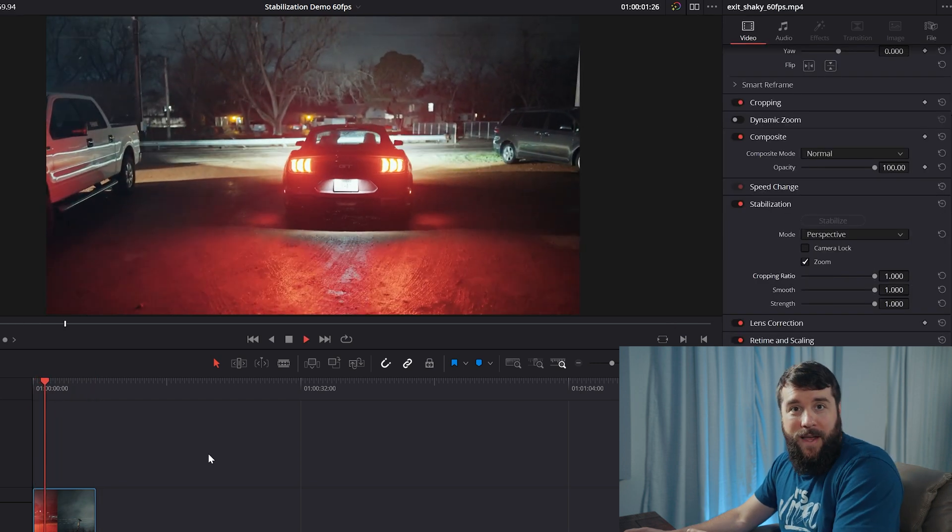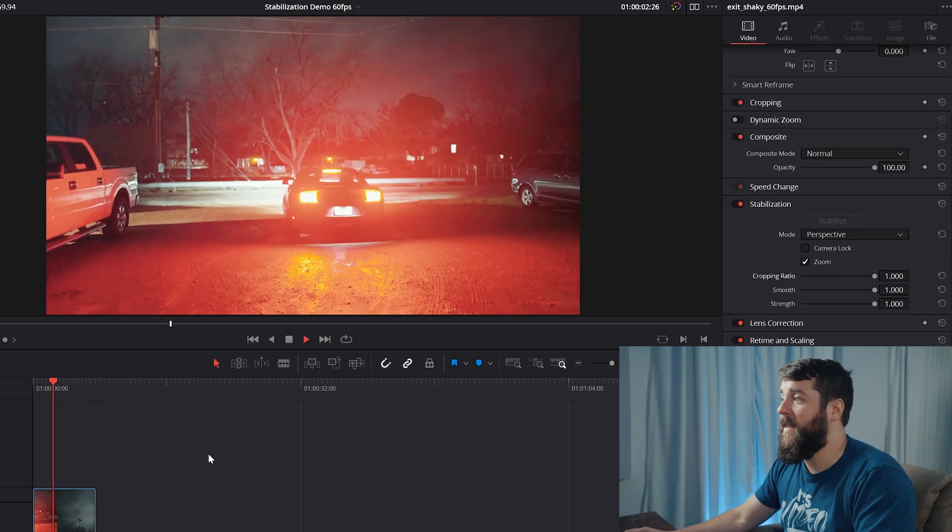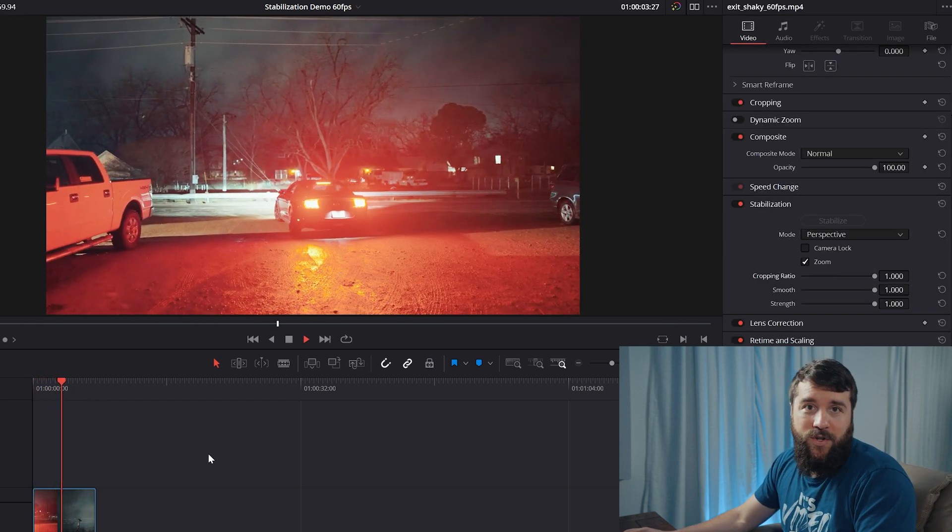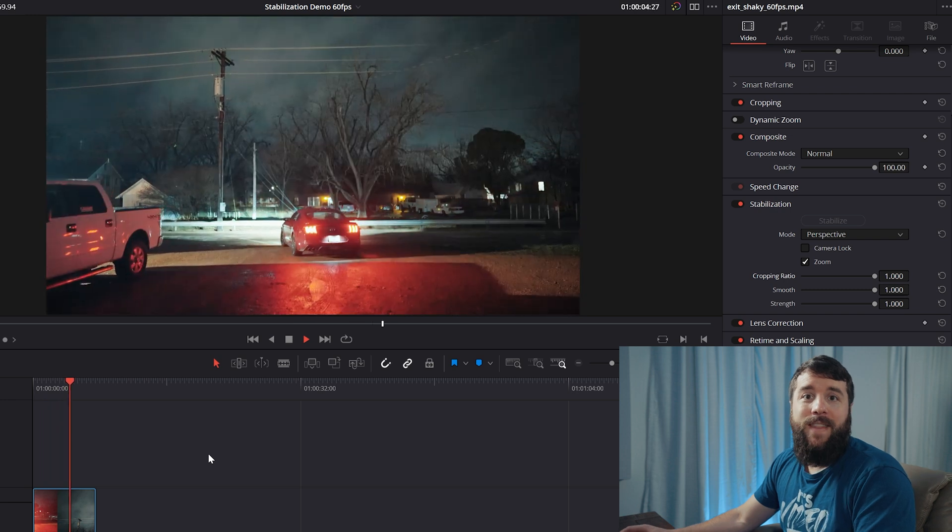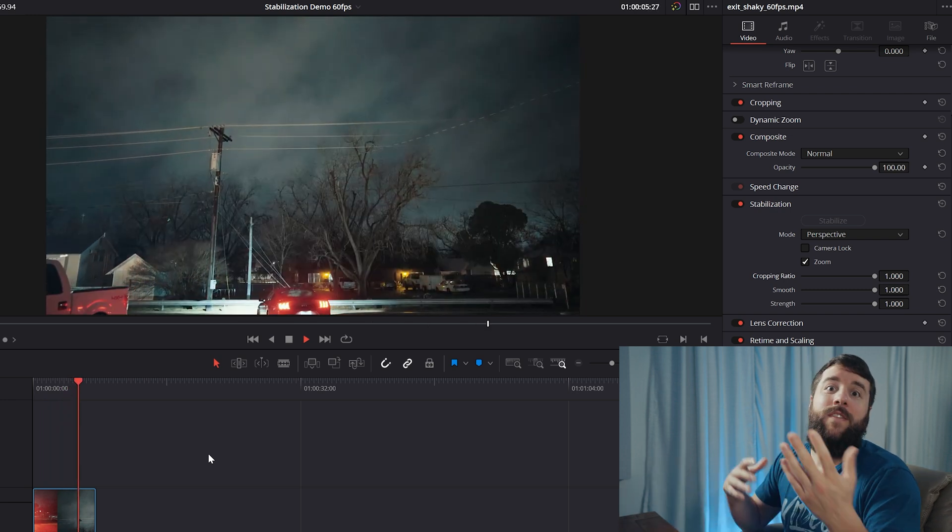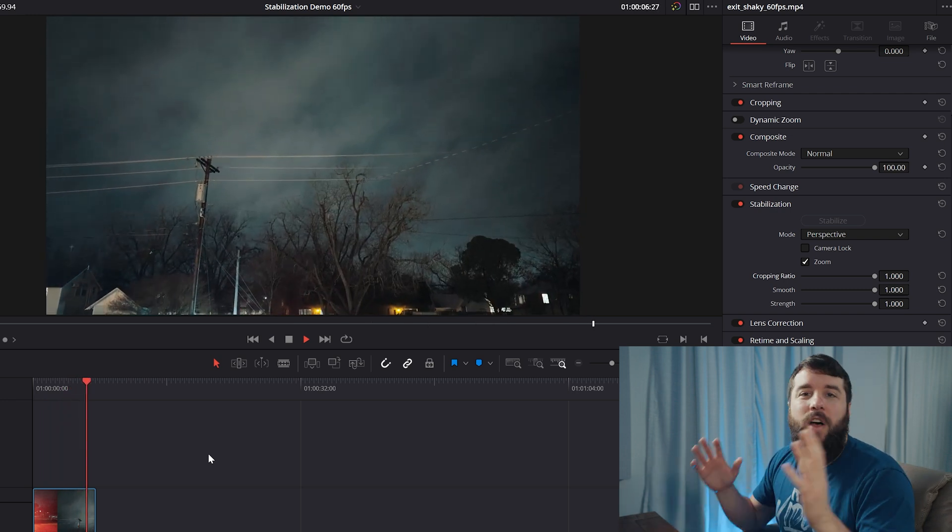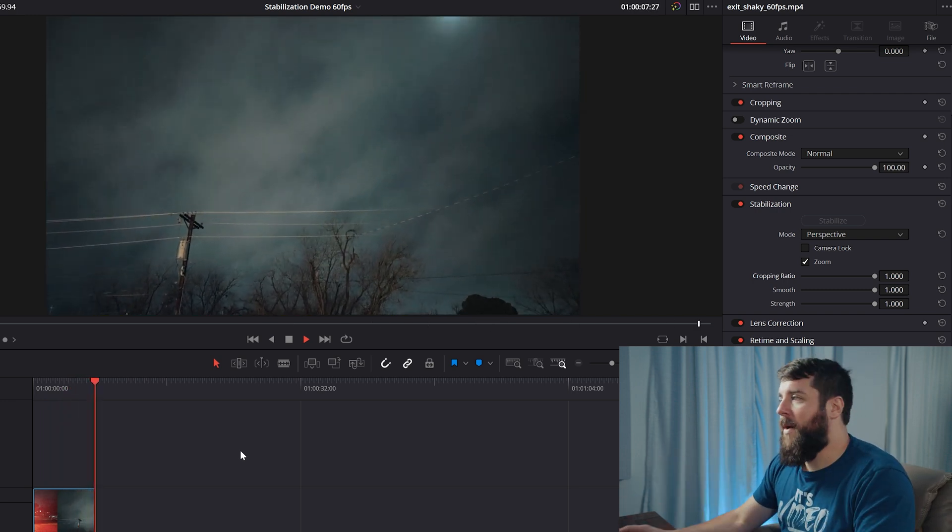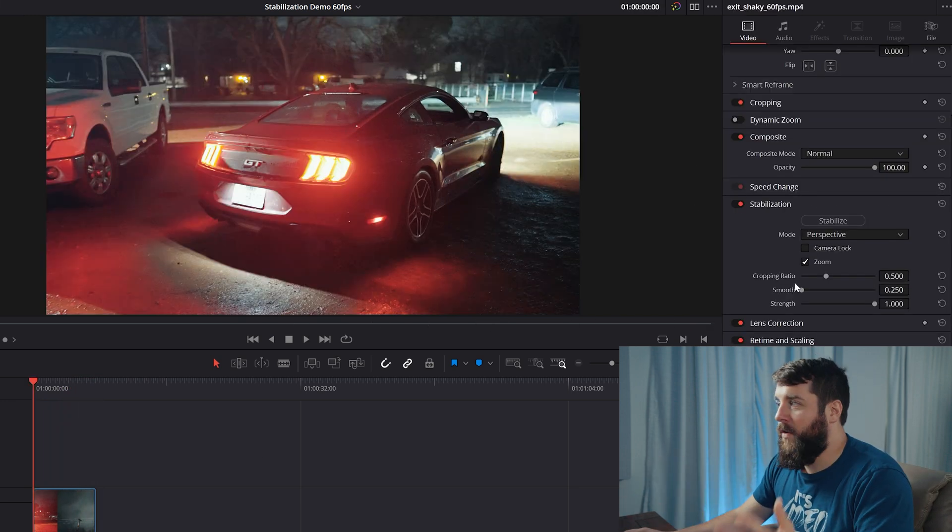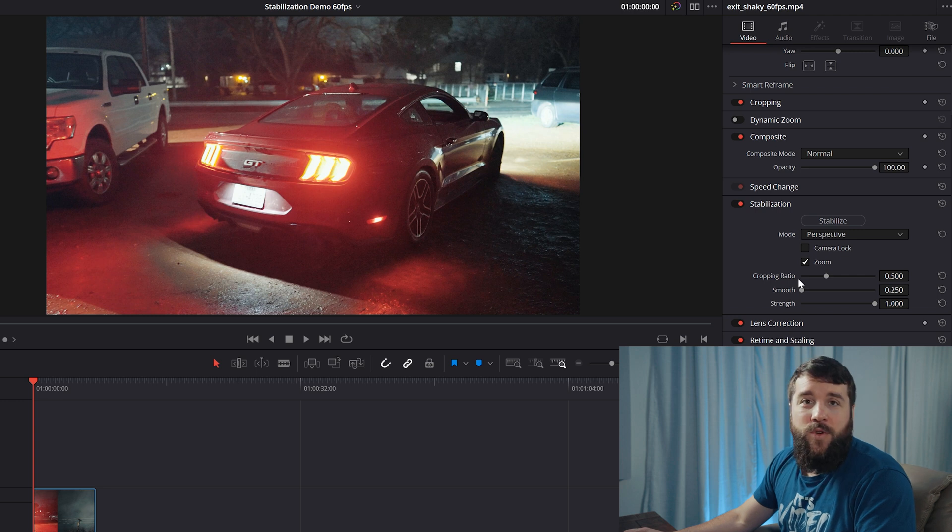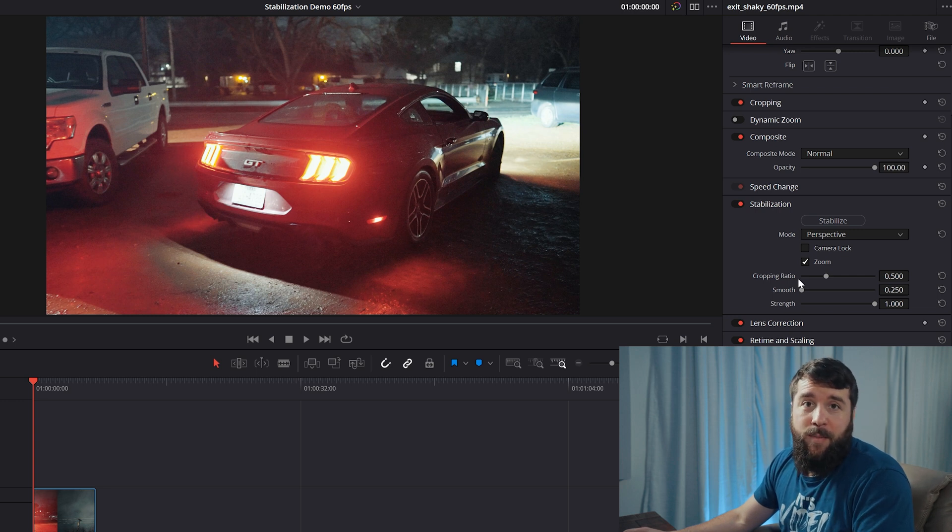You can get rid of some of that crop by increasing the cropping ratio, but that is going to offset some of the smoothing effect. It's all a balance in the amount of smoothing versus ratio that you choose is really going to depend on the clip that you're stabilizing.